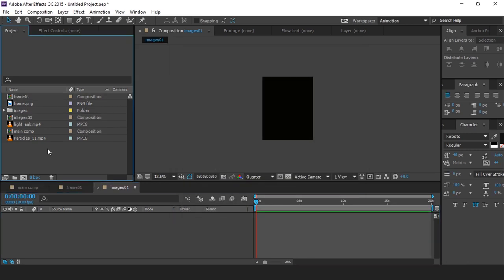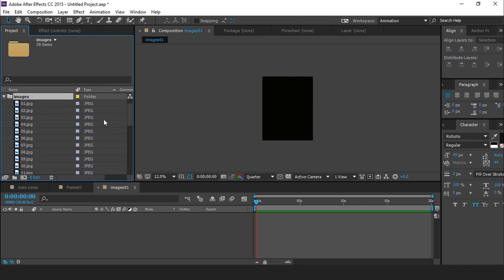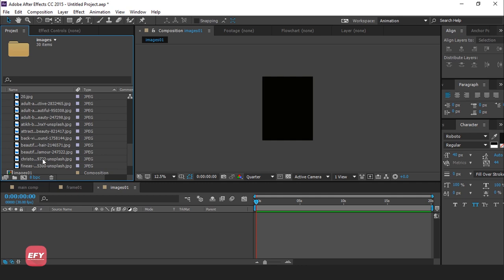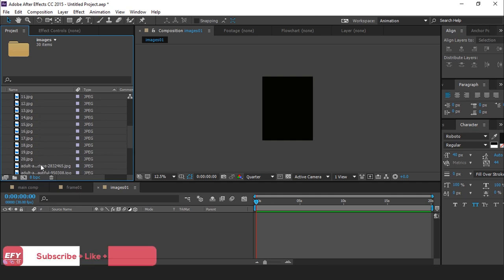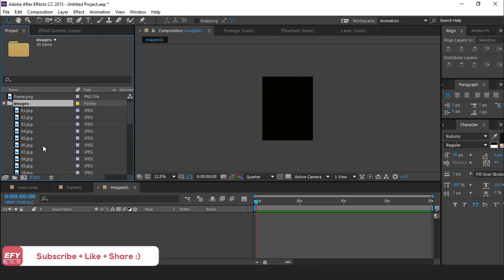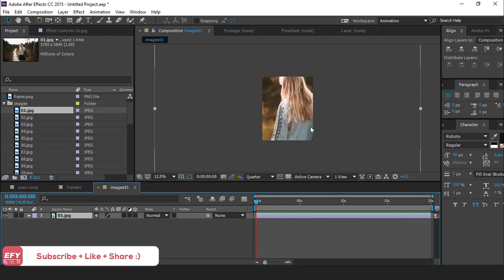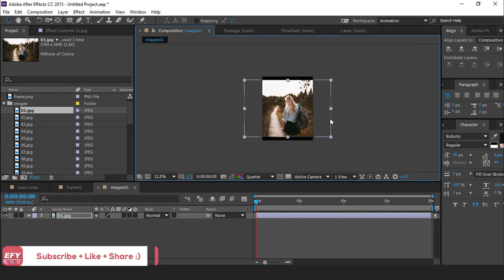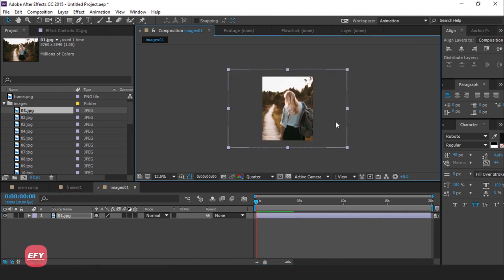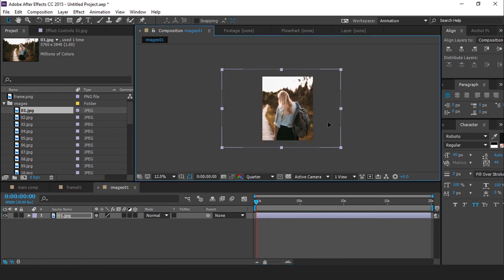Here we have some images. I have around 30 images. You can use any amount of images. Now drag first image into image 1 placeholder. Resize your images according to your comp size.